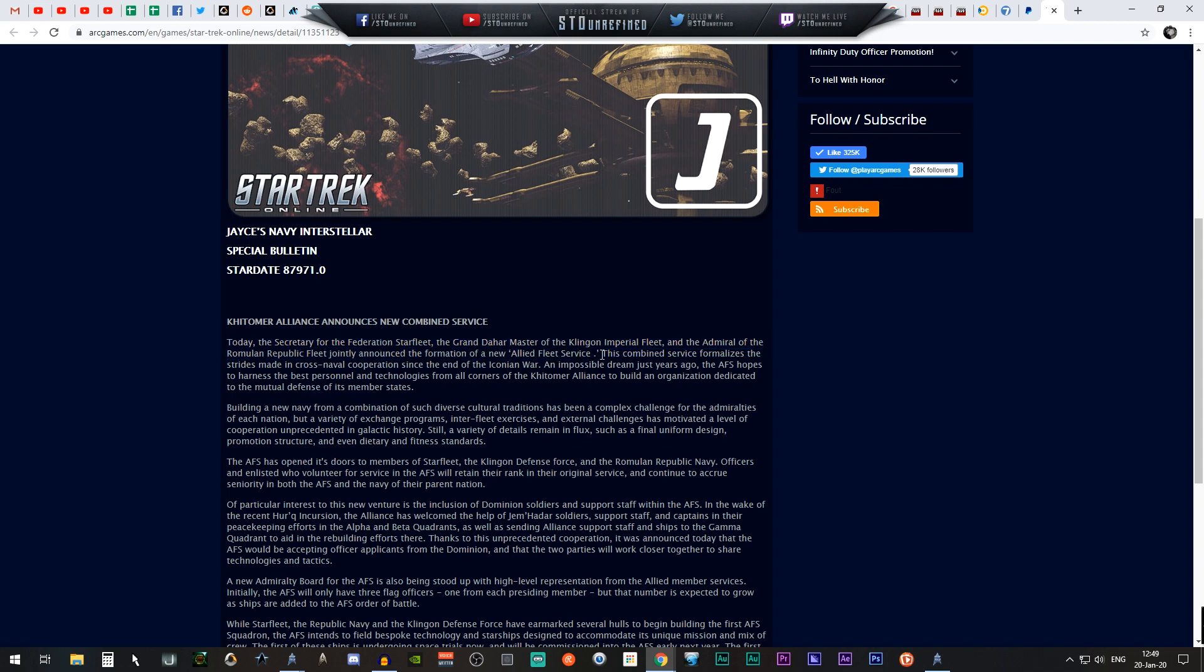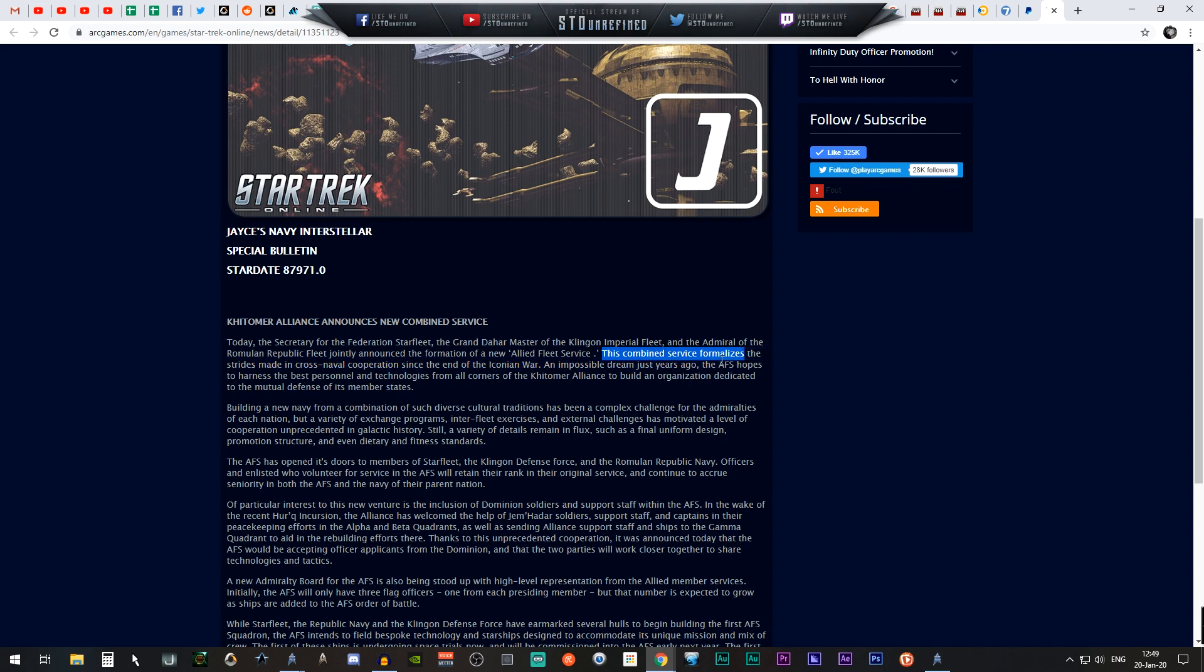This combined service formalizes the strides made across naval cooperation since the end of the Iconian War. The Allied Fleet Service, AFS in short, hopes to harness the best personnel and technology from all corners of the Khitomer Alliance.